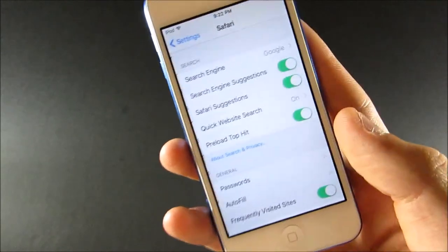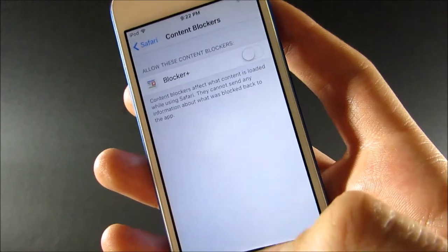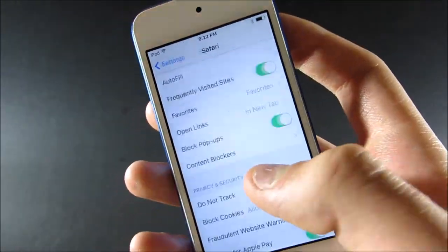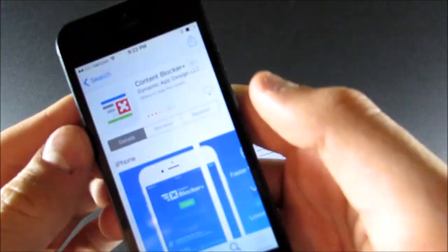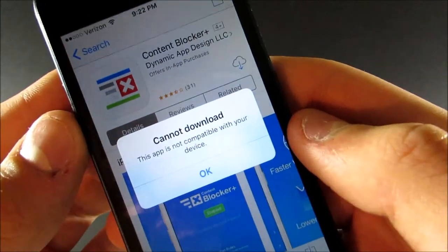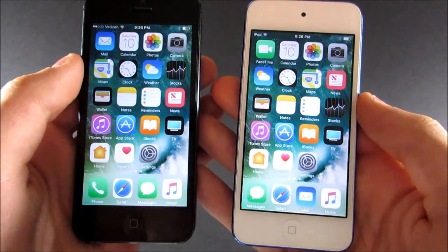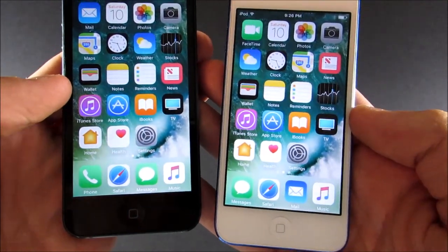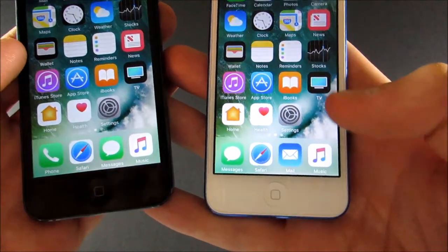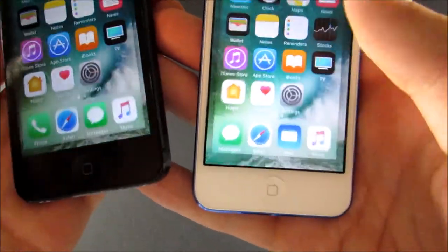The last feature the iPod Touch has that the iPhone doesn't is Safari Content Blocker. You can see in Settings > Safari there's a content blockers option, and a downloaded content blocker app appears there. If you try to download a content blocker on the iPhone 5, it says it's not compatible. One last thing: the home button on the iPhone 5 is a little bit quieter when pressed than on the iPod Touch.